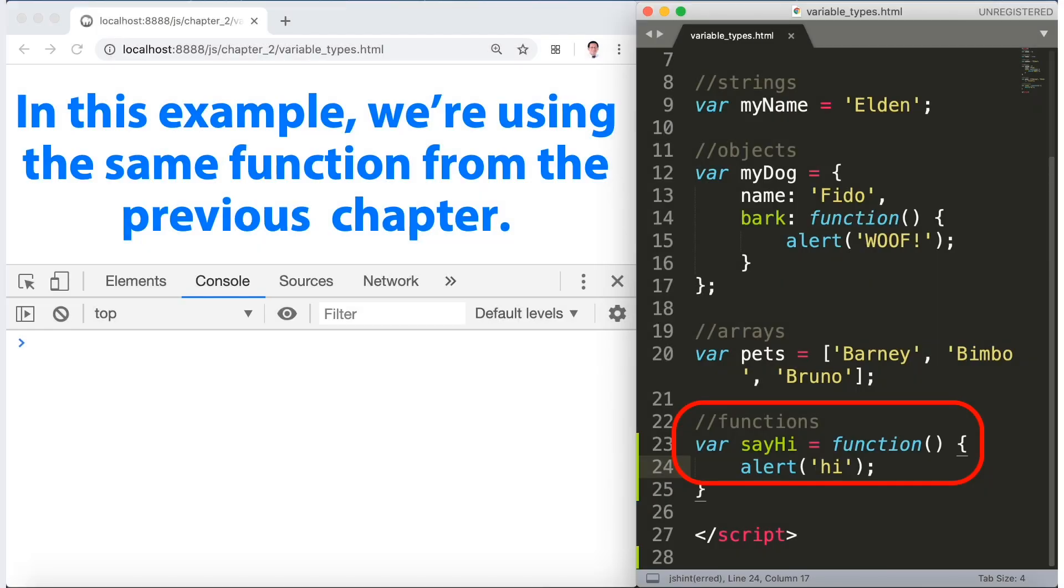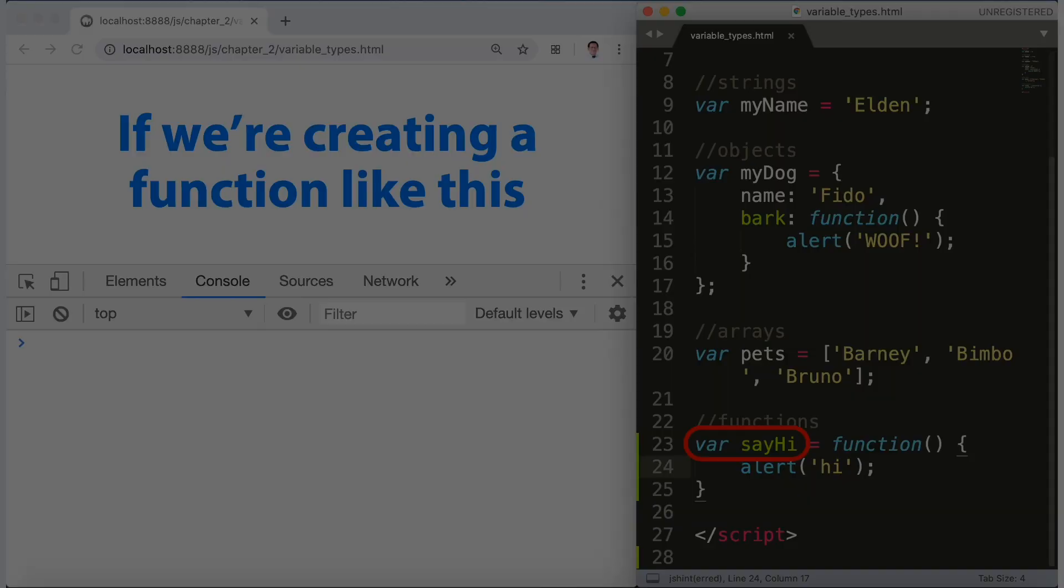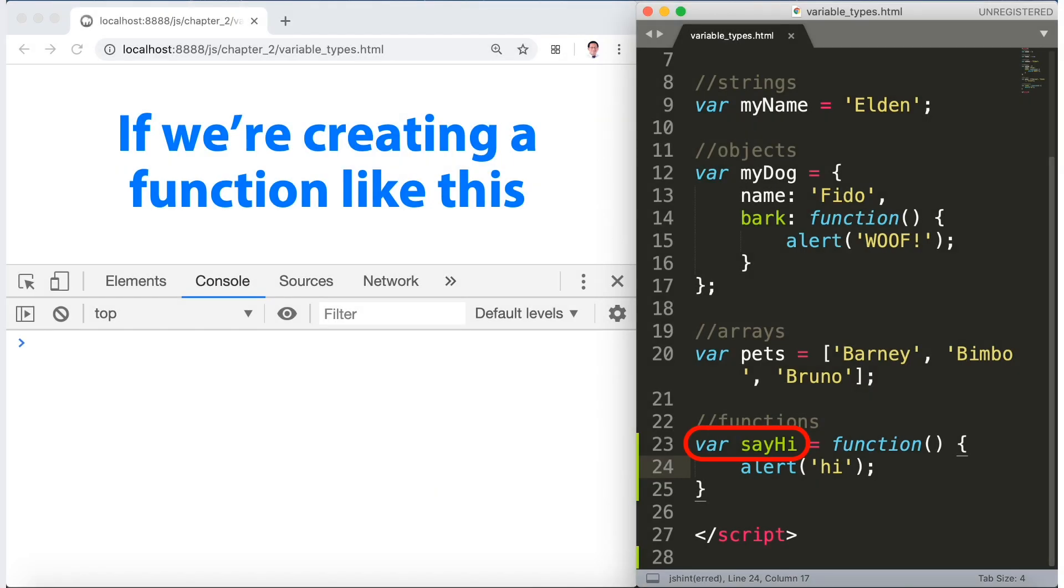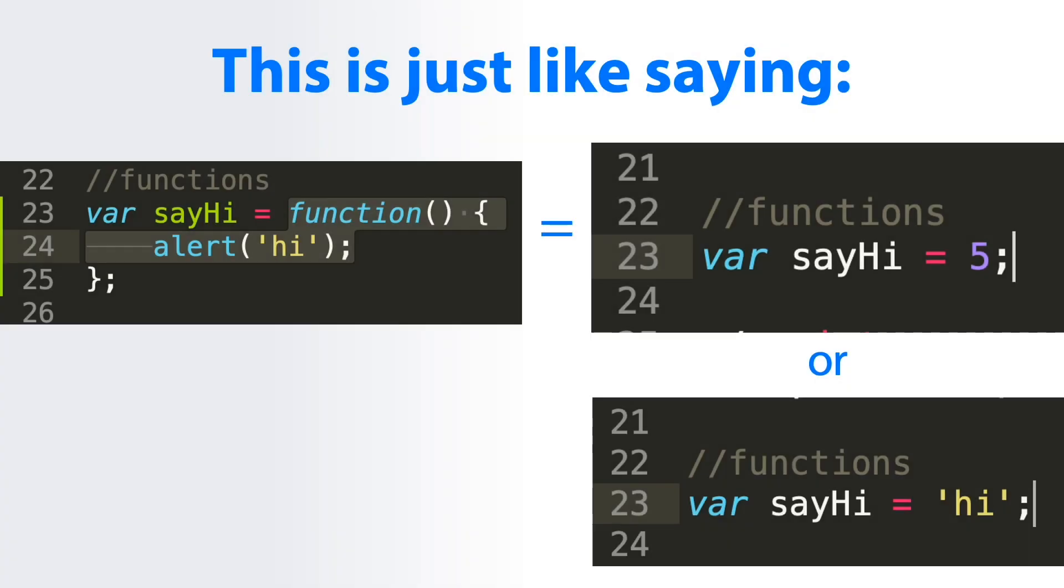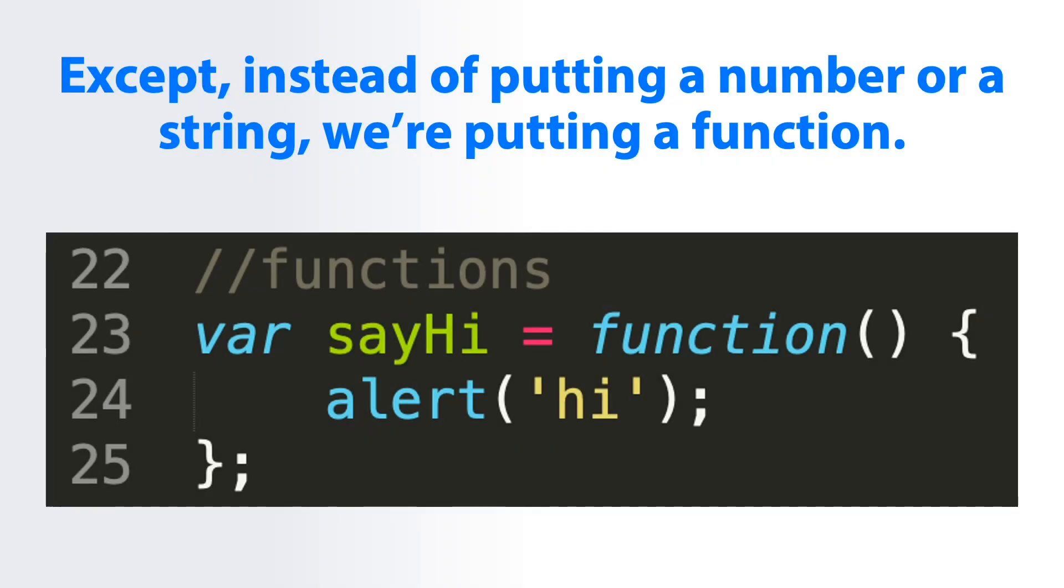The example we're using is the same function from the previous chapter. If we're creating a function like this: var sayHi and then an anonymous function, that's why we need a semicolon at the end. So this is just like saying var sayHi equals five, except instead of putting a number or a string we're putting a function.